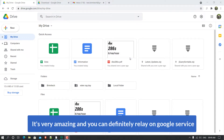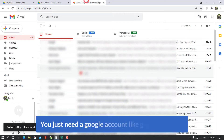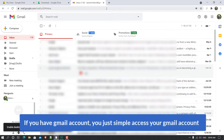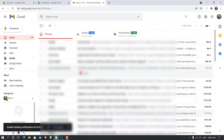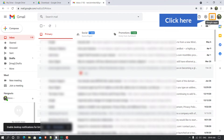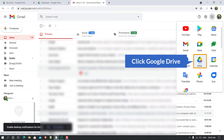To access Google Drive, you just need a Google account like a Gmail account. If you have a Gmail account, simply access it, and when you sign in you will see an icon on the right side called Google Apps. Click on it and you will see the available apps. If you scroll down, you will see Google Drive.